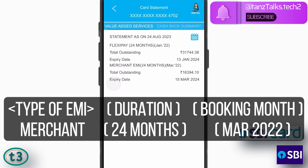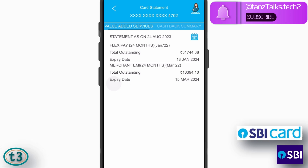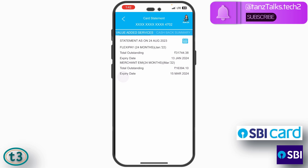So that's how you check the pending EMIs on an SBI credit card using the SBI card app. That's all for this video.